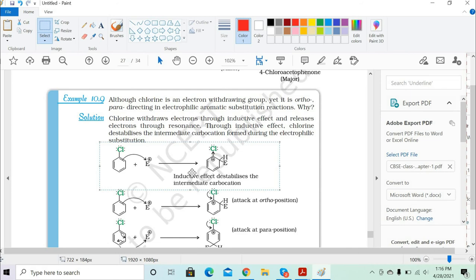The question is: chlorine is an electron-withdrawing group, yet it directs electrophilic substitution to the ortho and para positions. When an electrophile reacts with halobenzene, chlorine, due to its high electronegativity, withdraws electrons toward itself. This makes the carbon at the C–Cl bond develop a slight positive charge.